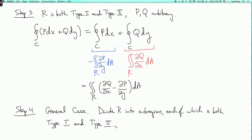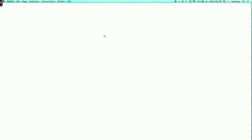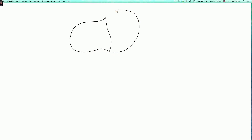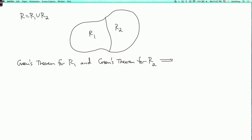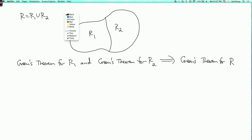We divide r into sub-regions each of which is both type 1 and type 2. In general you may not always be able to do this, but it handles most regions. The key claim is: if Green's Theorem holds for two smaller regions r1 and r2, then it holds for the bigger region r = r1 union r2.